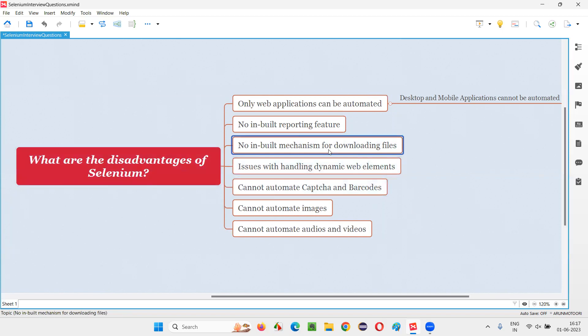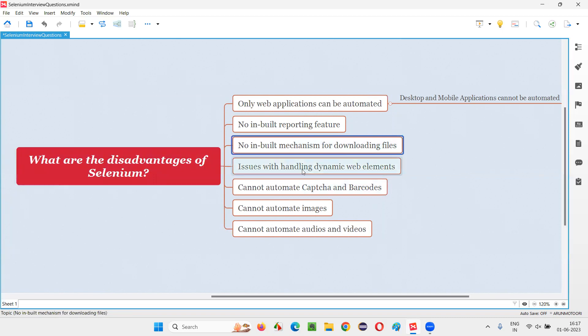Third one, no inbuilt mechanism for downloading files. So using Selenium, we can download the files, but there is no particular mechanism in Selenium which can verify whether the files have been successfully downloaded or not. That complete mechanism is not there.